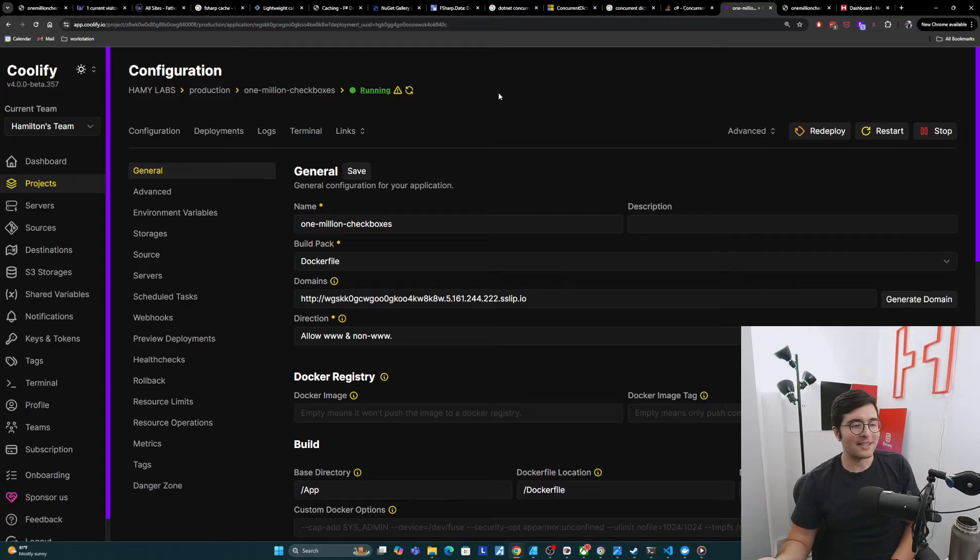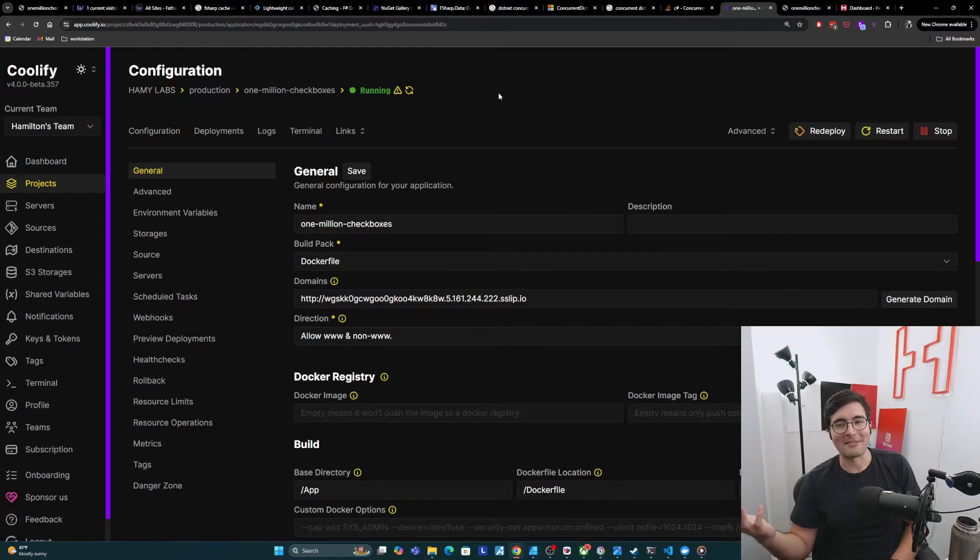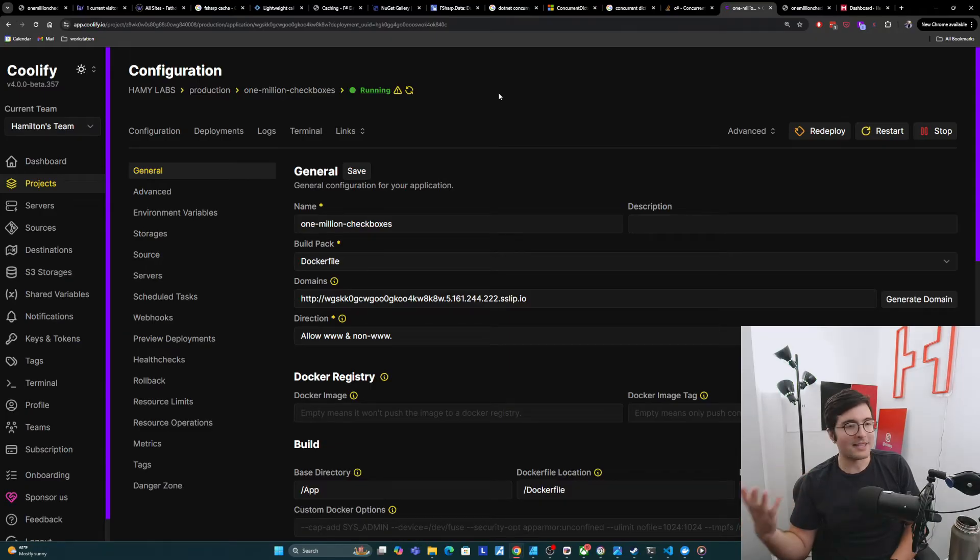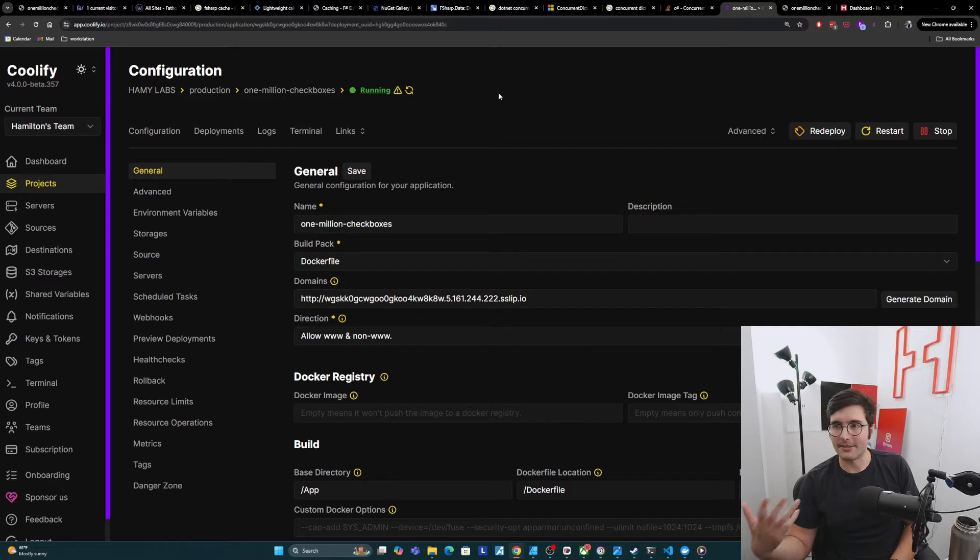But I can't tell this to someone to use this URL. It's just a random jumble of words and stuff. And so what I need to do is give it the actual URL I want, which is 1 million checkboxes. And so that's what we'll cover today.